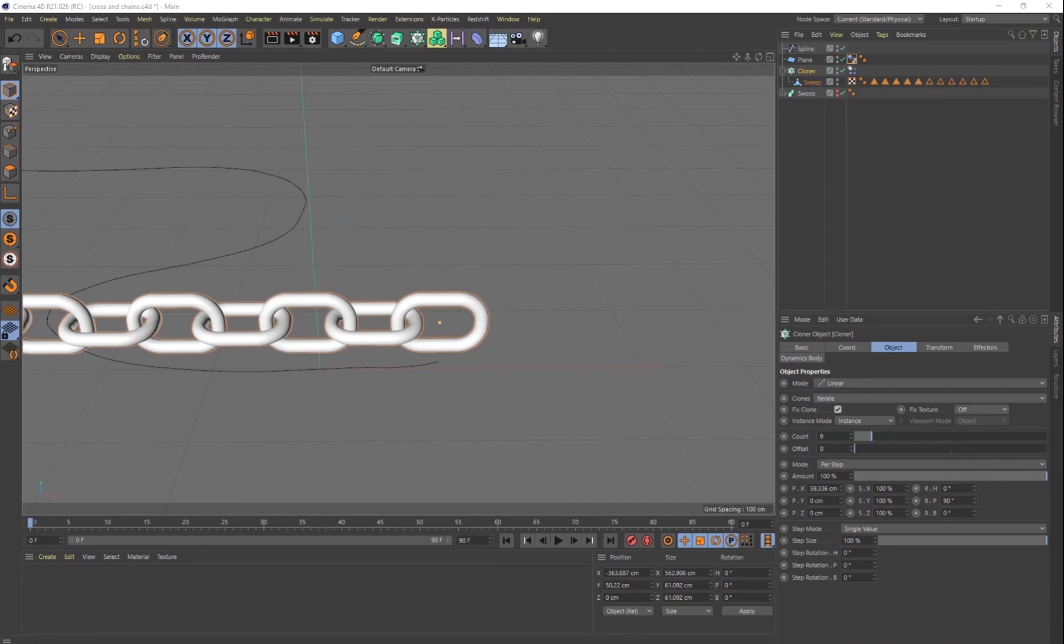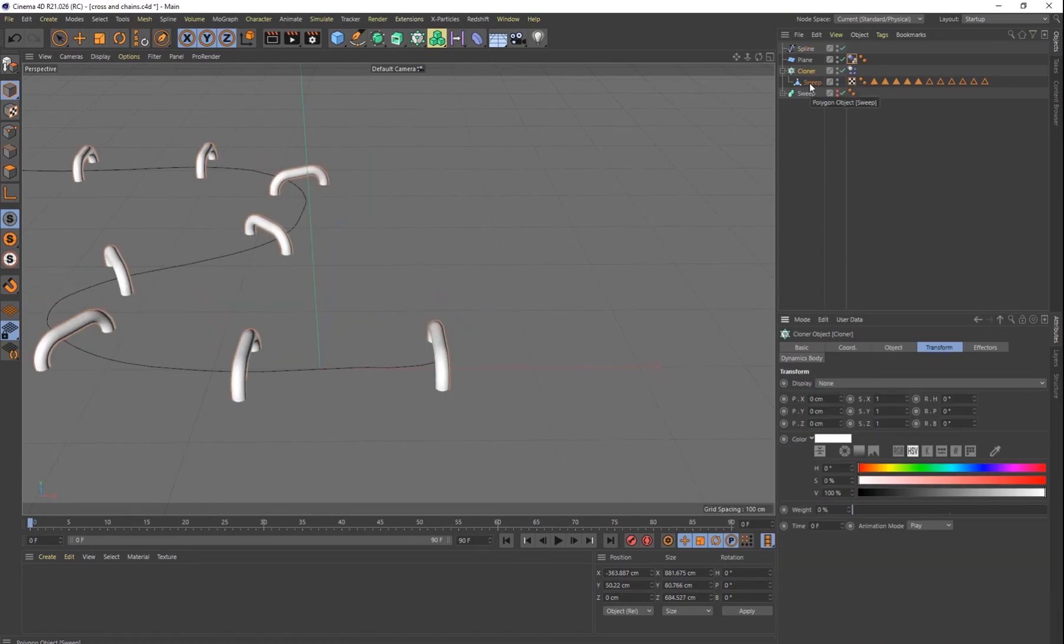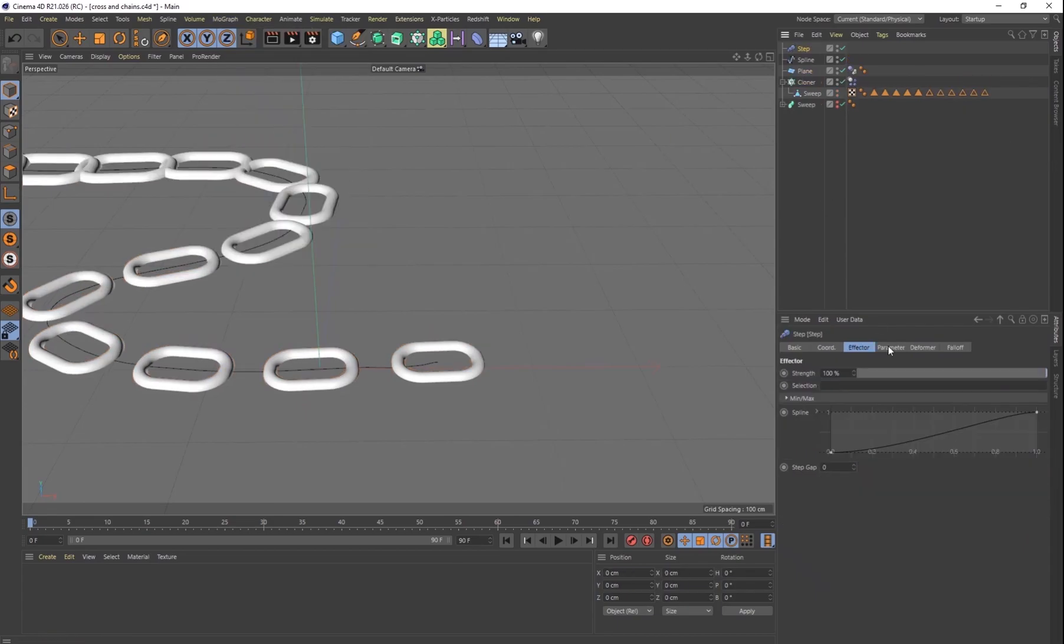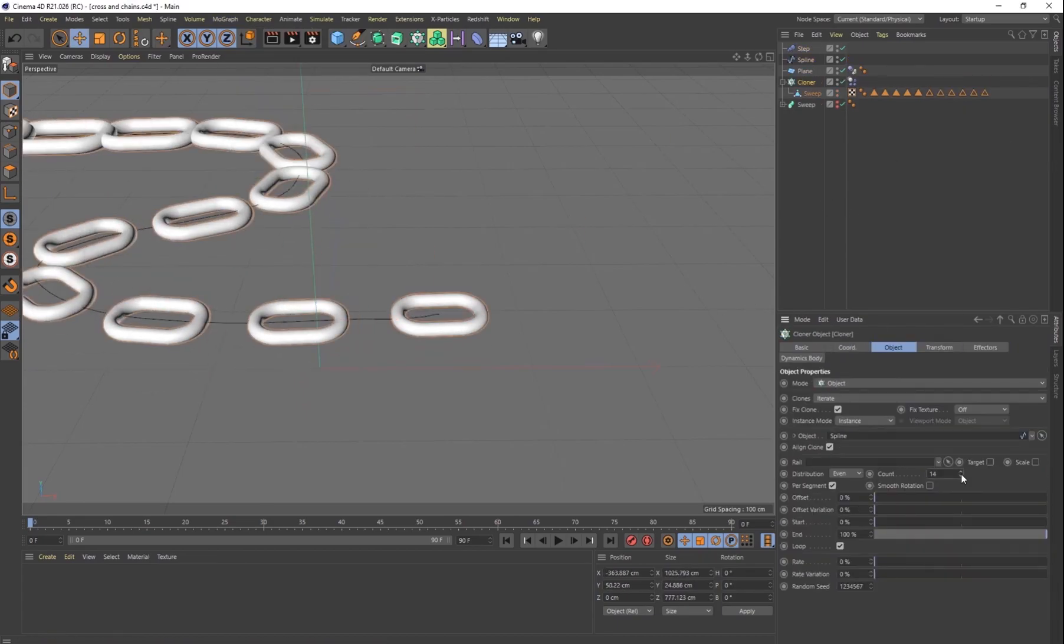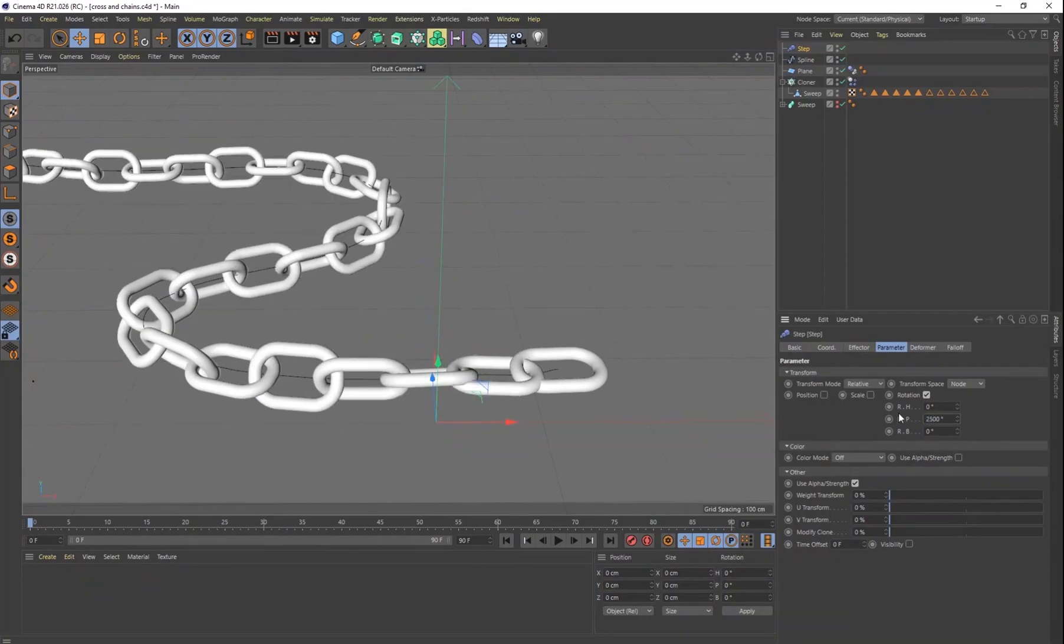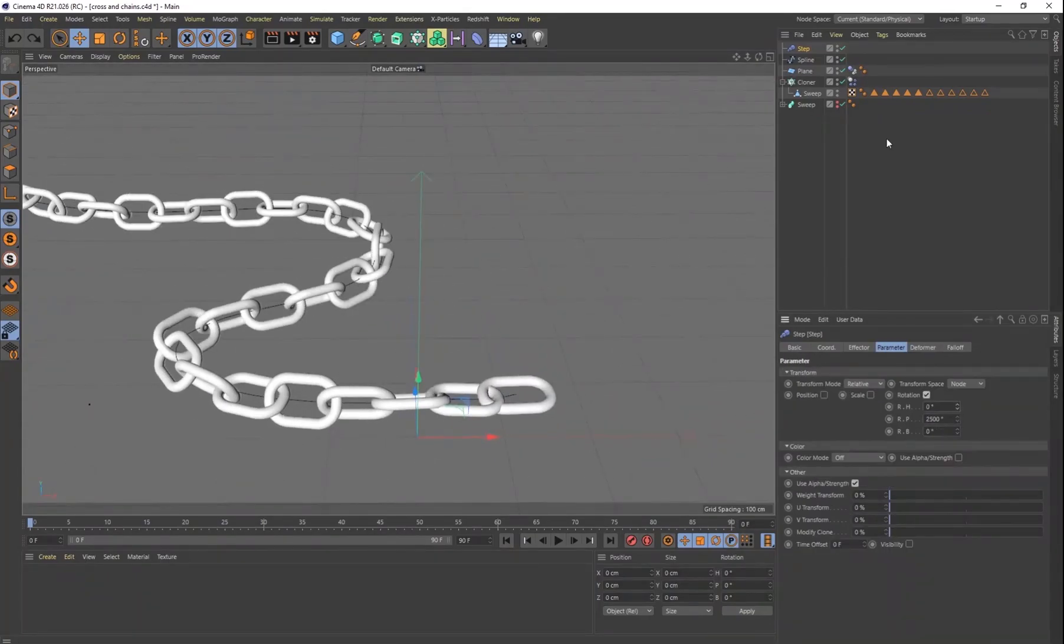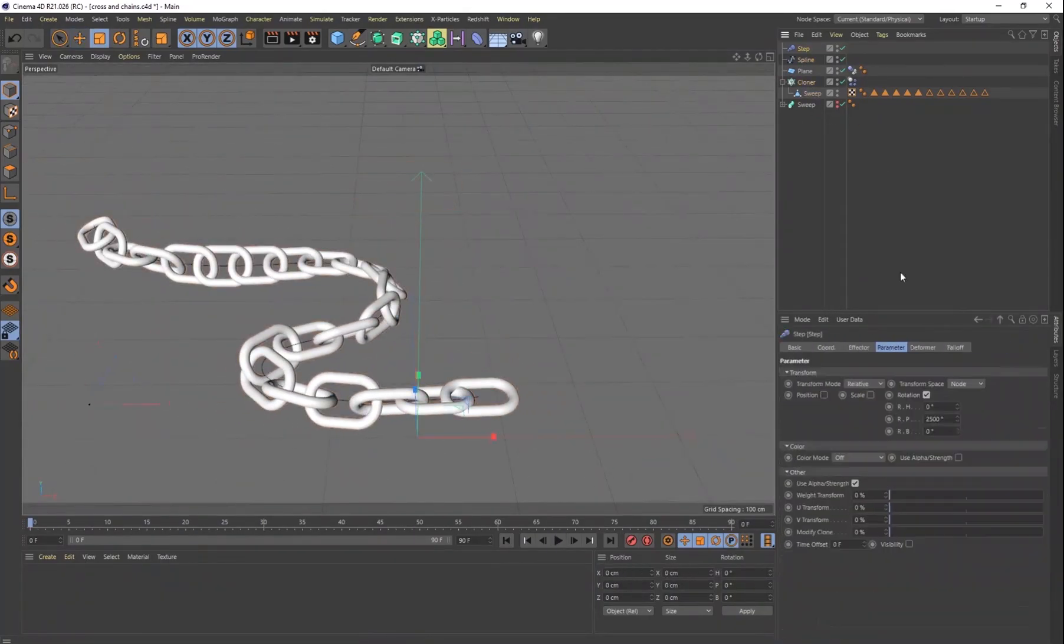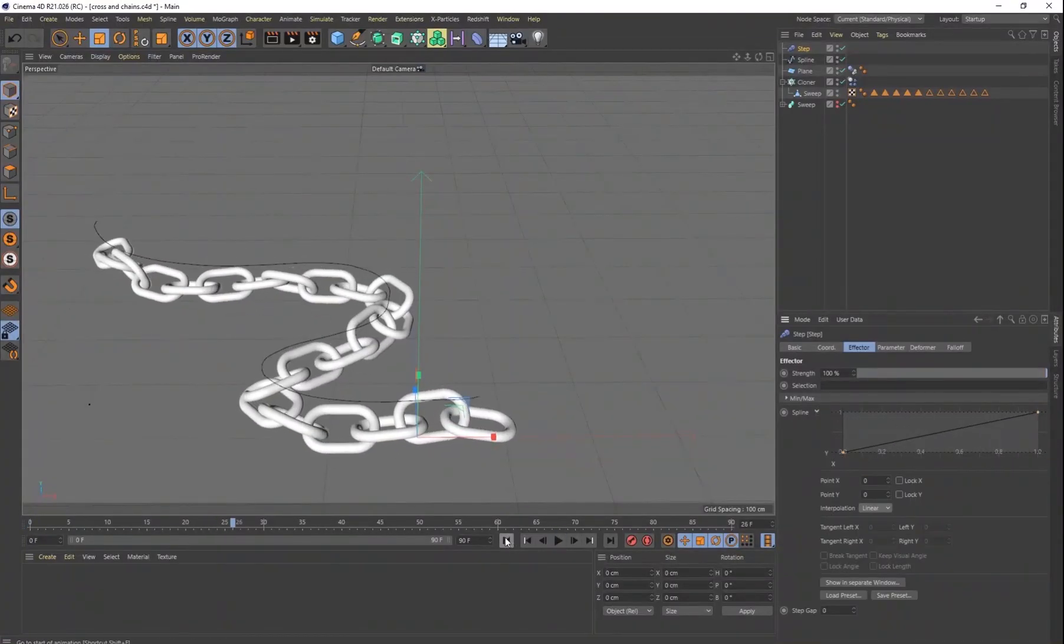And then I just wanted to connect those chain links onto that spline so that they would be going in that direction. So this is just going to be one link on the left side of the picture. So I'm going to have to duplicate this in a minute.